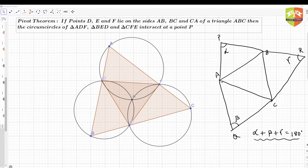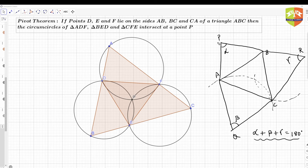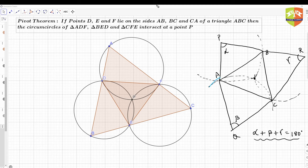When alpha plus beta plus gamma equals 180 degrees, the circumcircles of these three triangles — which are AQC, BCR, and APB — are all going to have a common point. Let me draw the circumcircle here like that, and that of BCR like this, and APB as well.